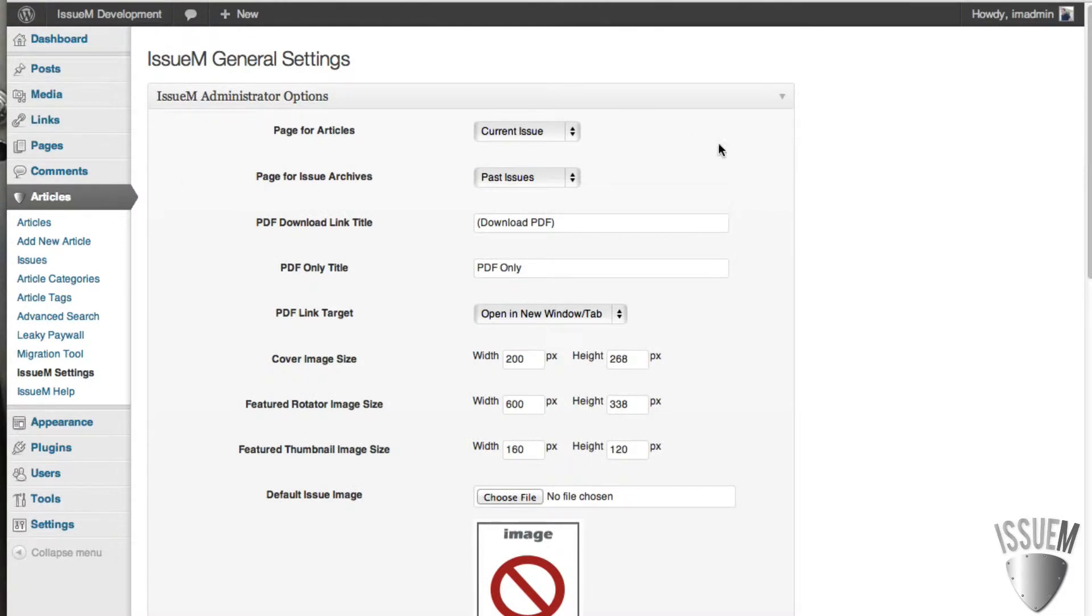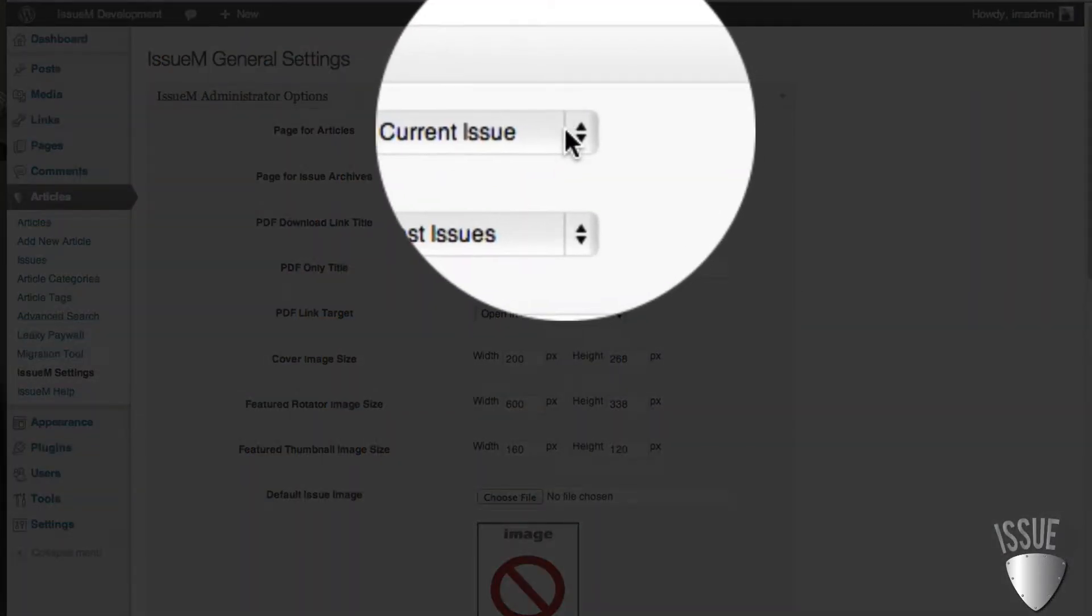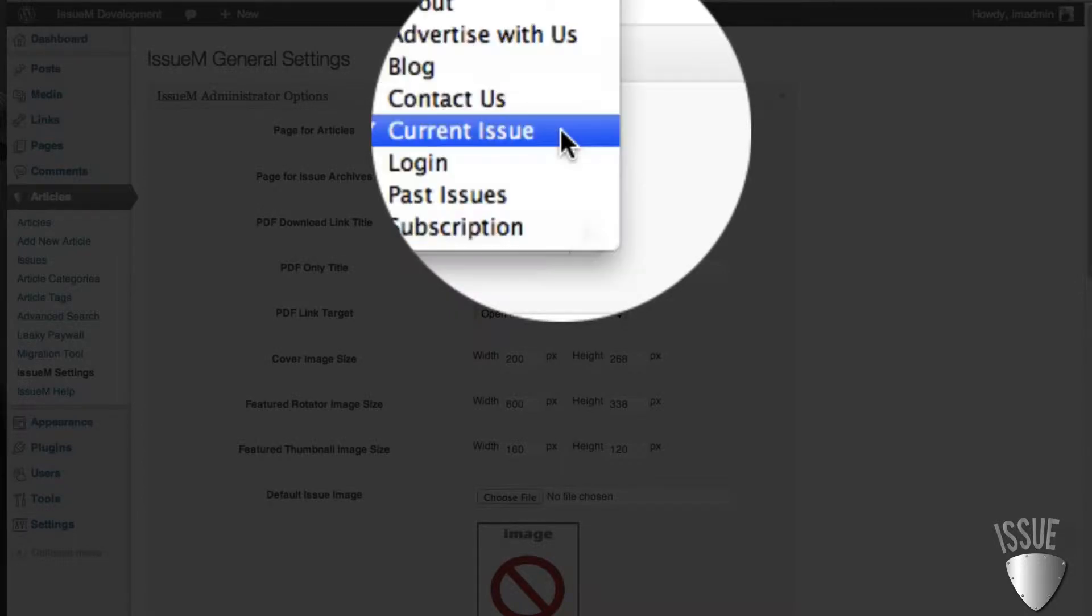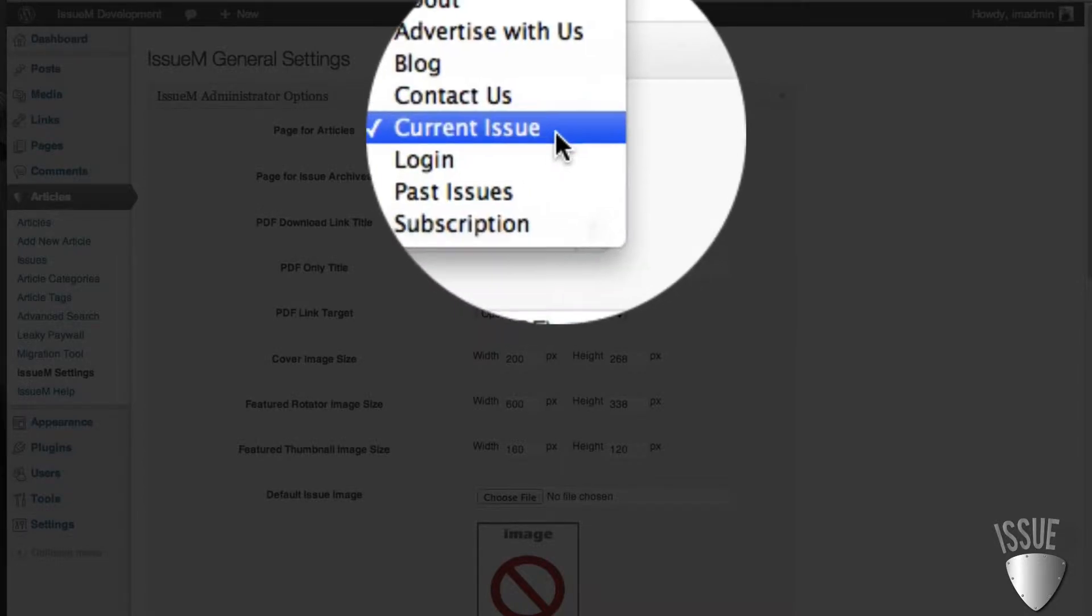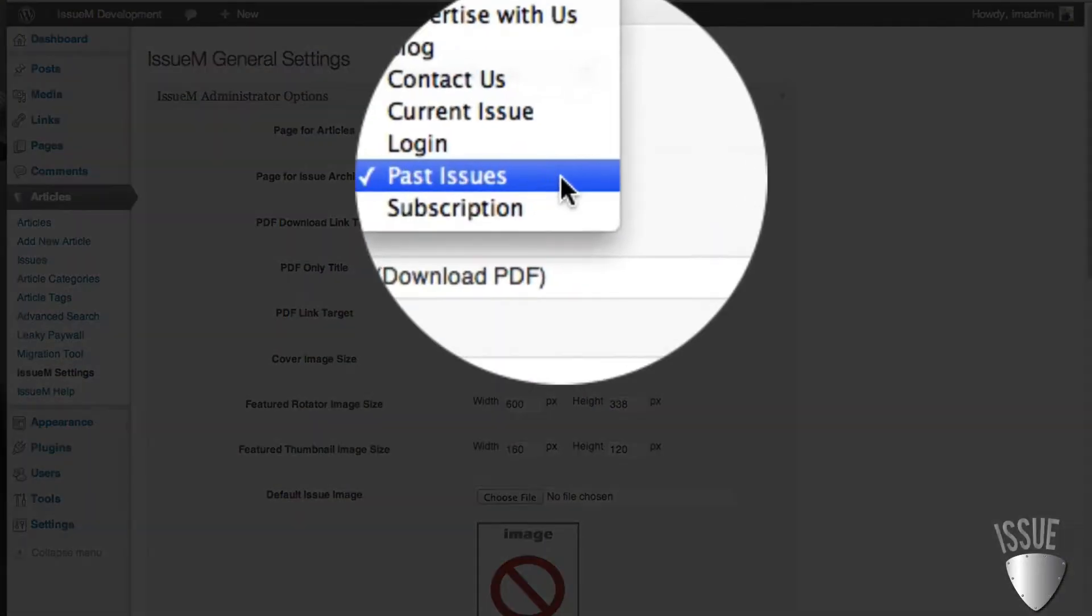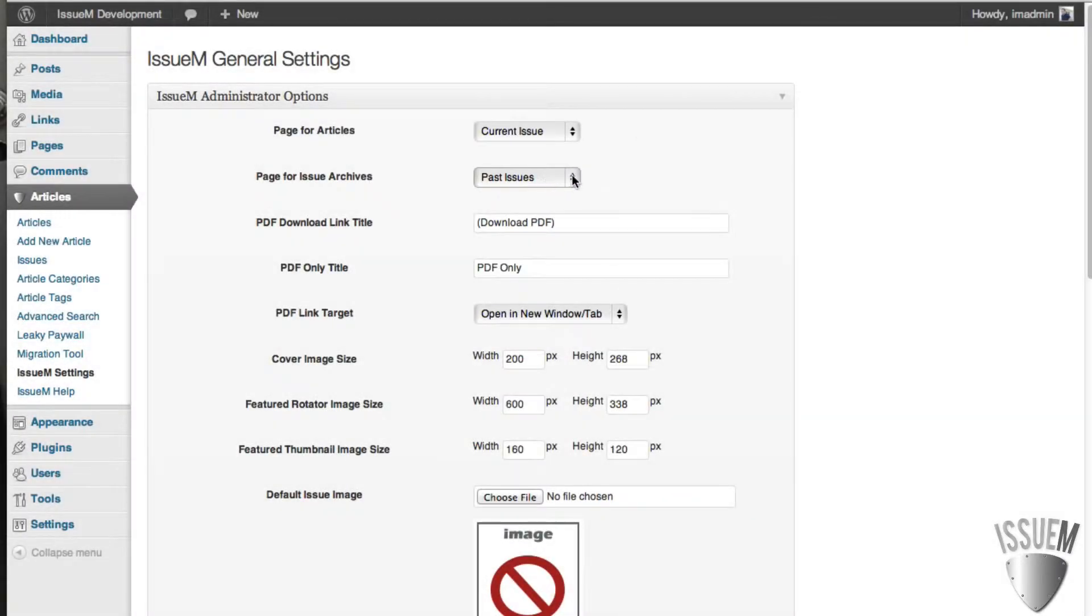There are two things you need to choose. One is where is your current issue going to live? So simply create a page and then choose that page for your current issue. The second thing you have to do is choose where your archives or your past issues are going to live. So create a page for that and then choose what that page is going to be.